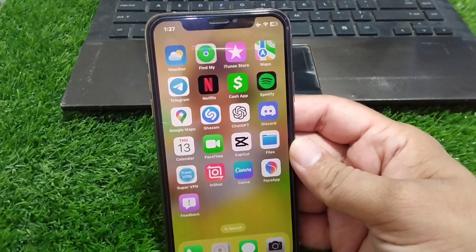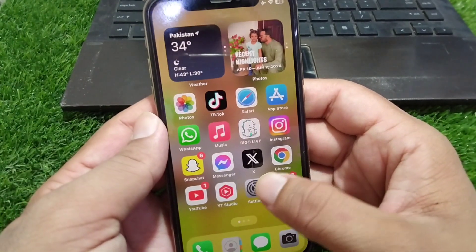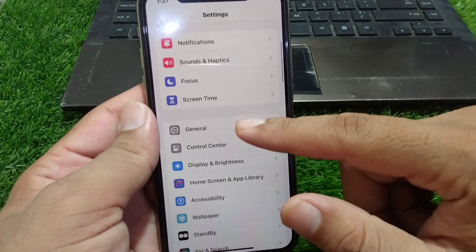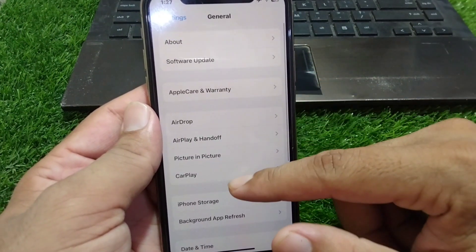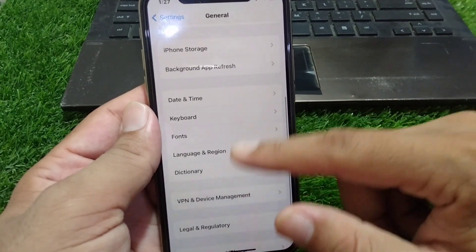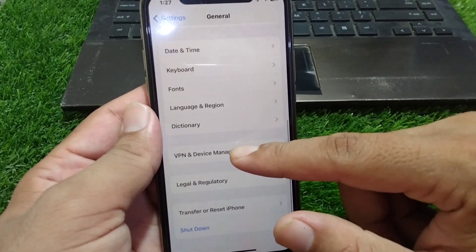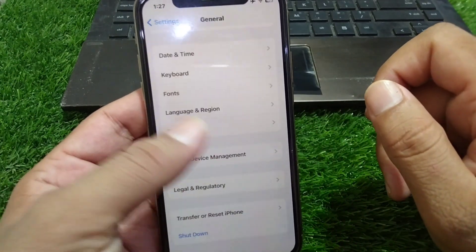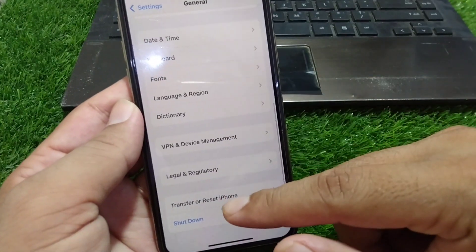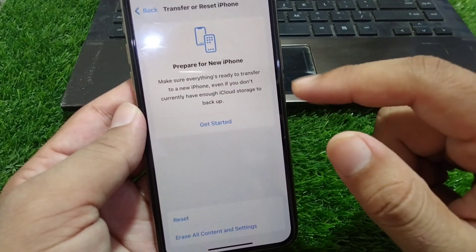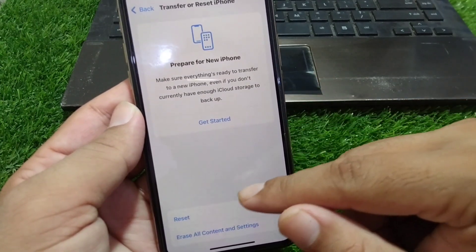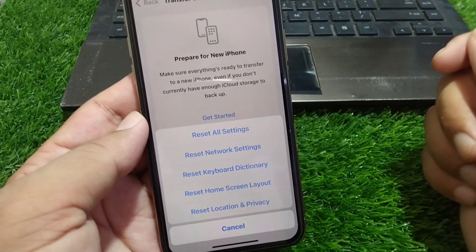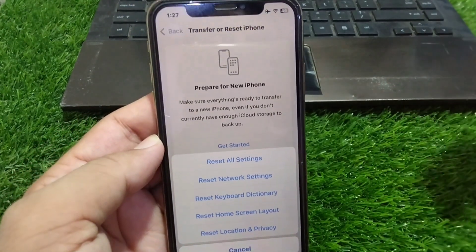If the problem is still there, open Settings, scroll down and tap General, scroll down and go to VPN and Device Management, and make sure there is no connected VPN. Then go back, tap Transfer or Reset iPhone, tap Reset, then tap Reset Network Settings to reset your network settings.